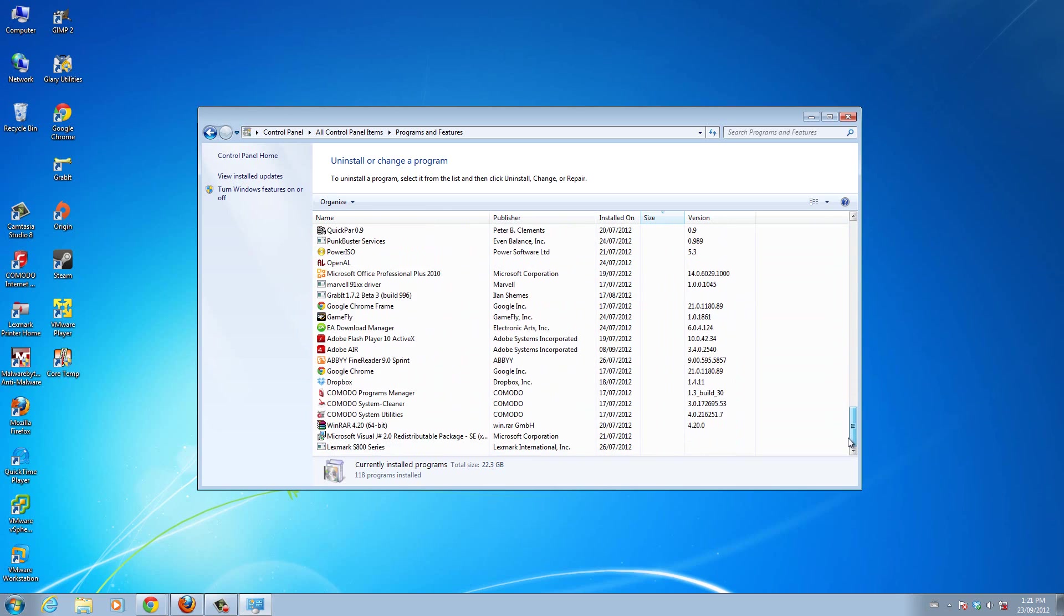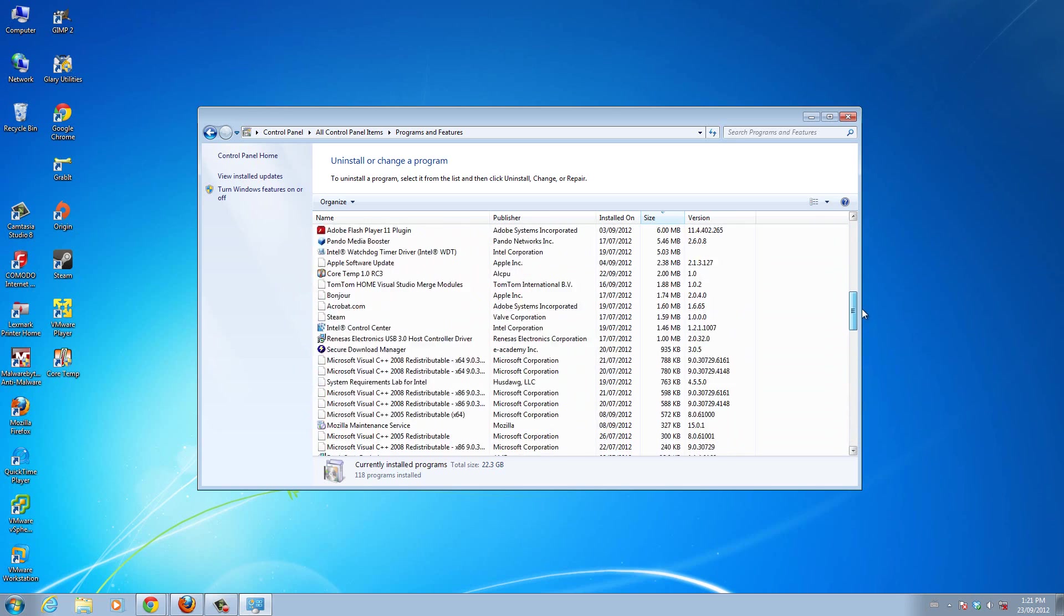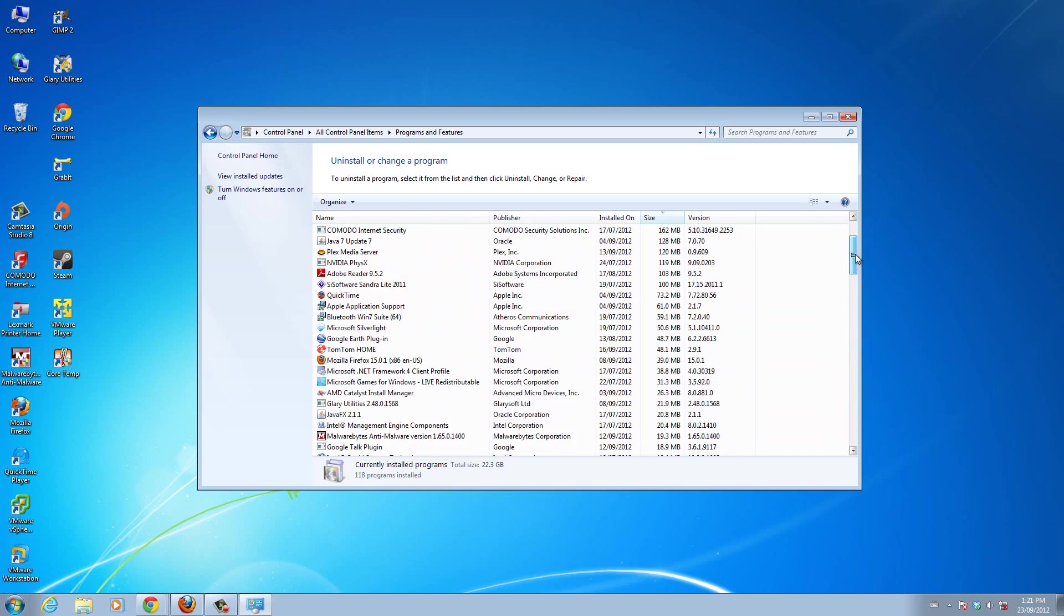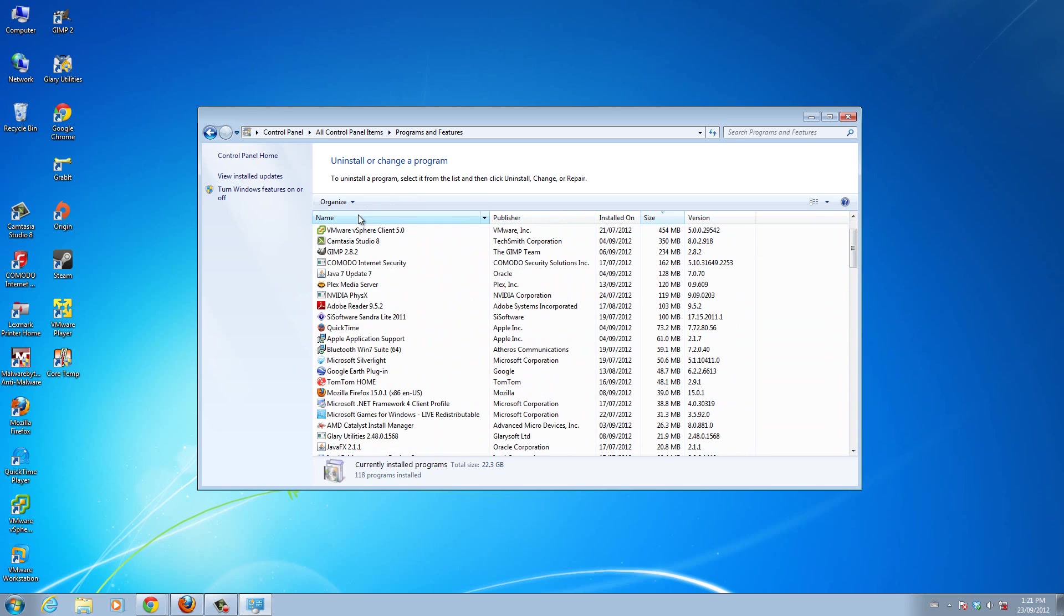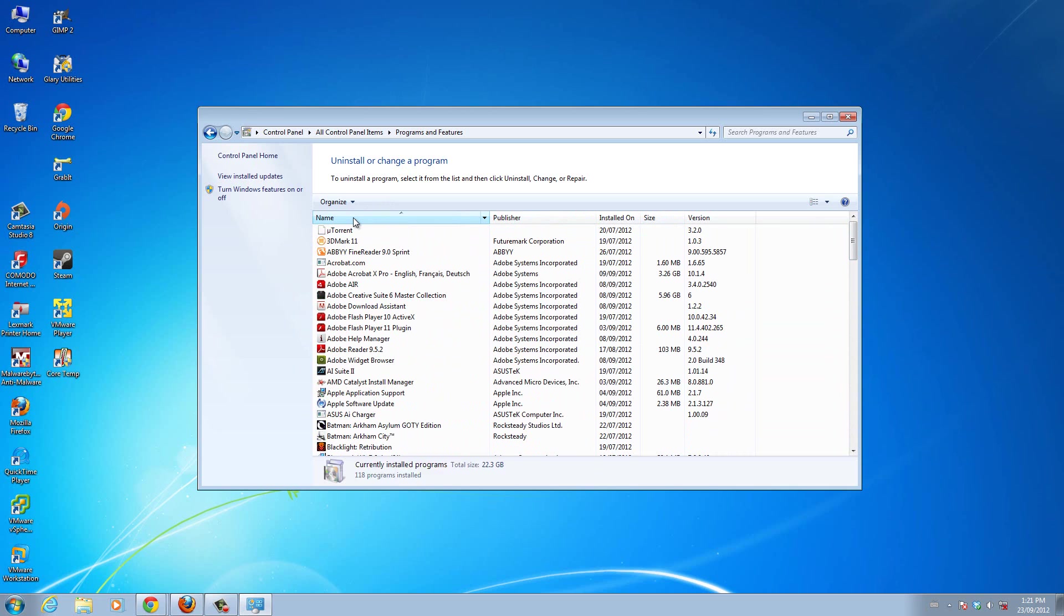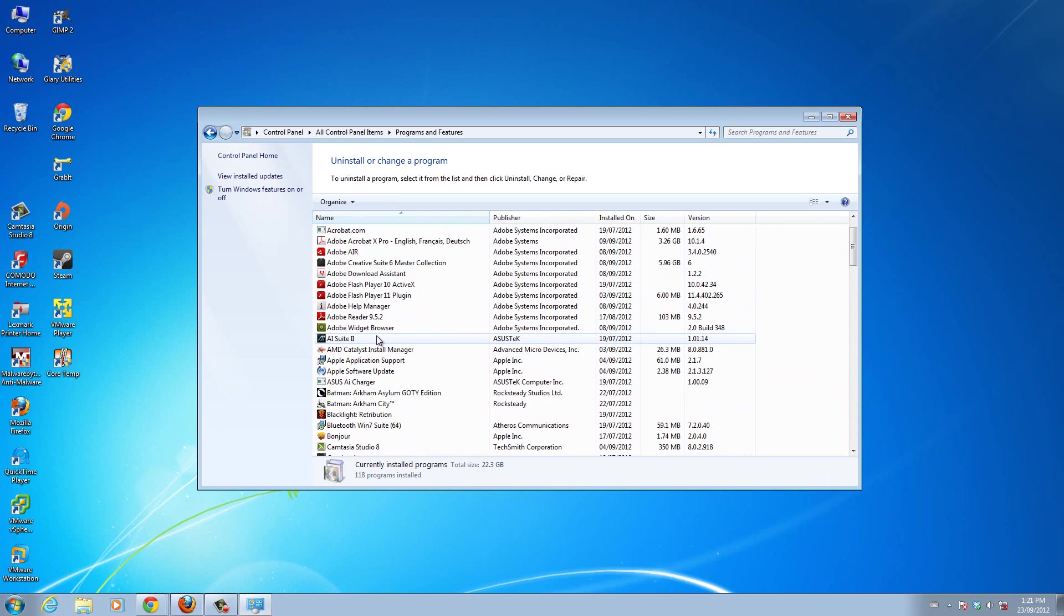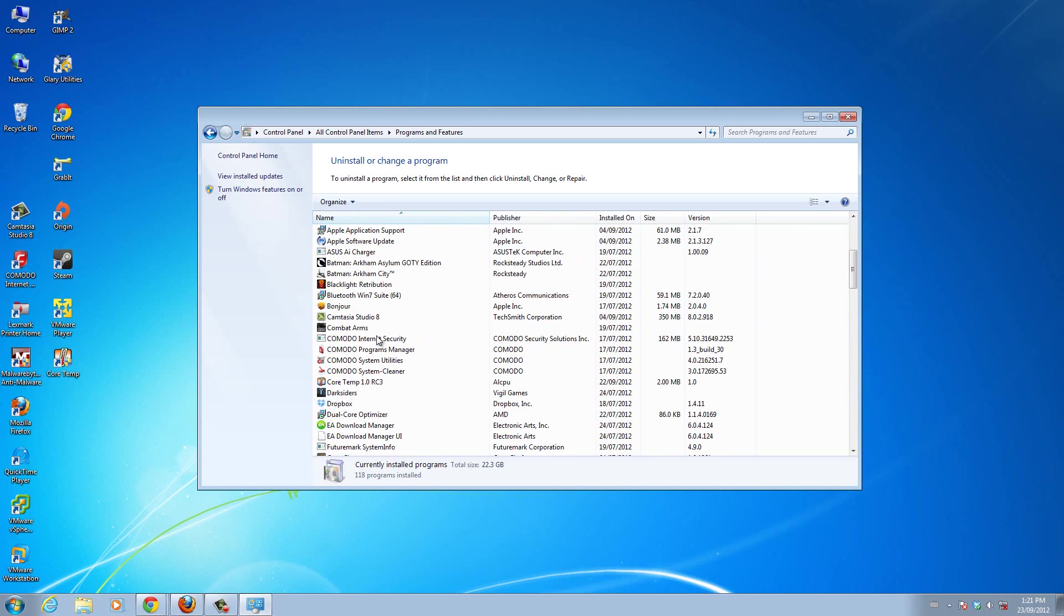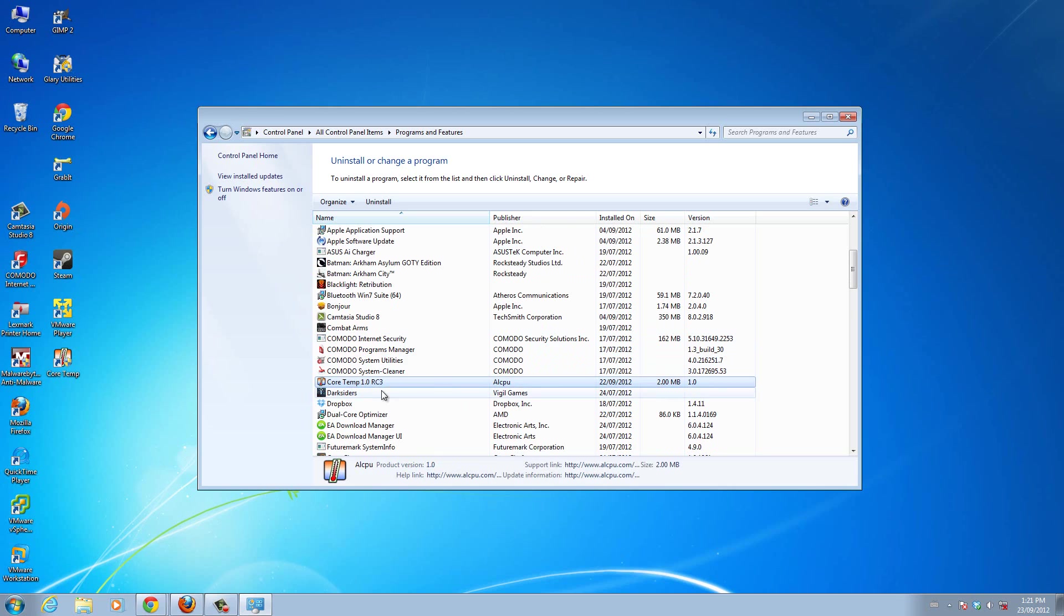So go find the program that you want to uninstall. The one I want to uninstall is called, let me organize it by name. The one I want to uninstall is called Cortem. And here it is, Cortem 1.0RC3. That's the one I want to uninstall.